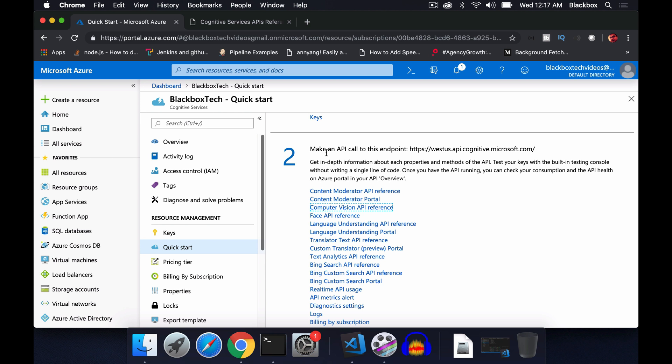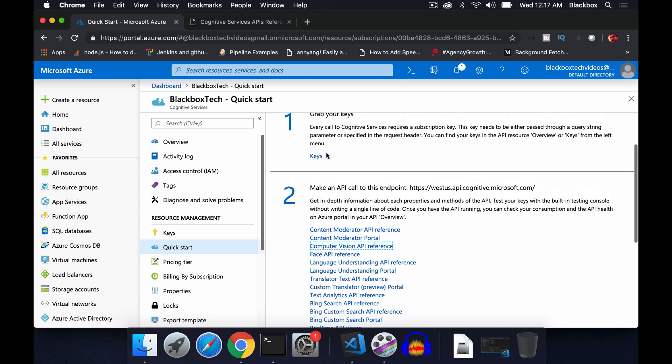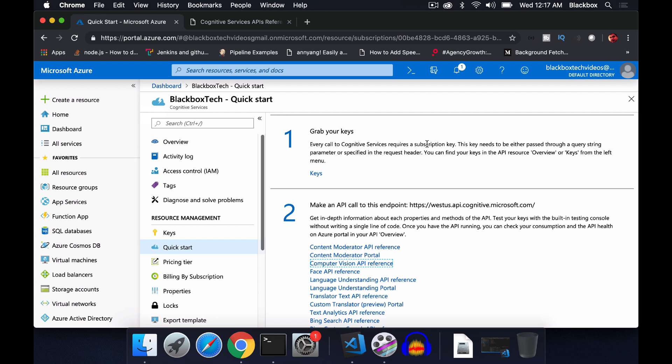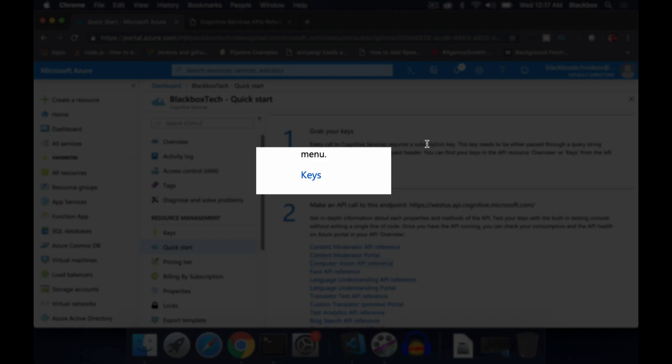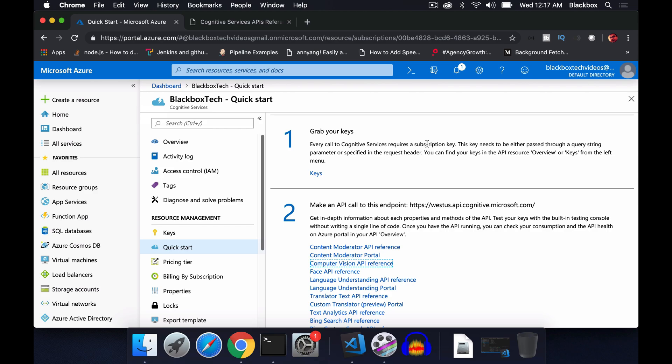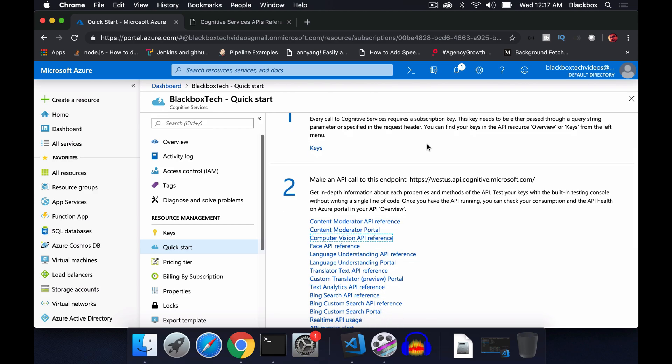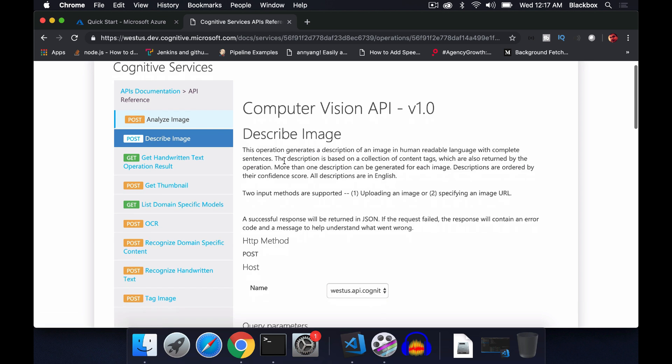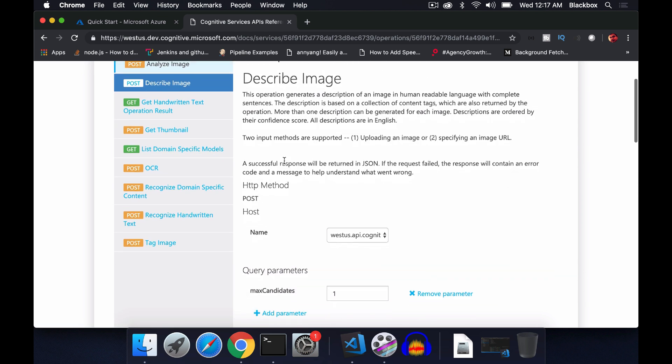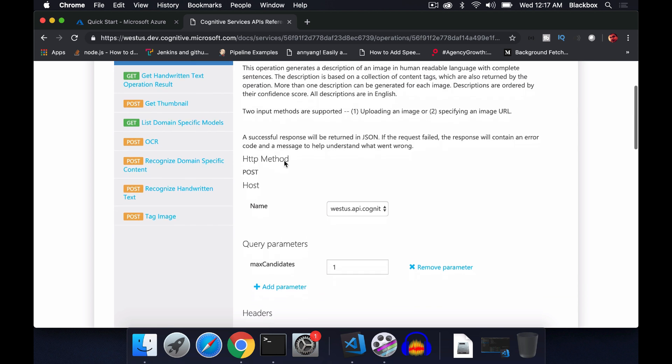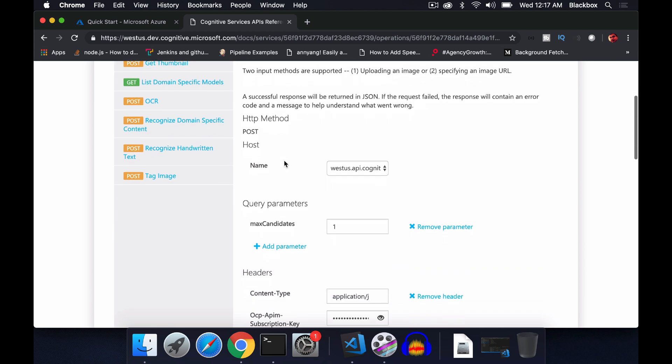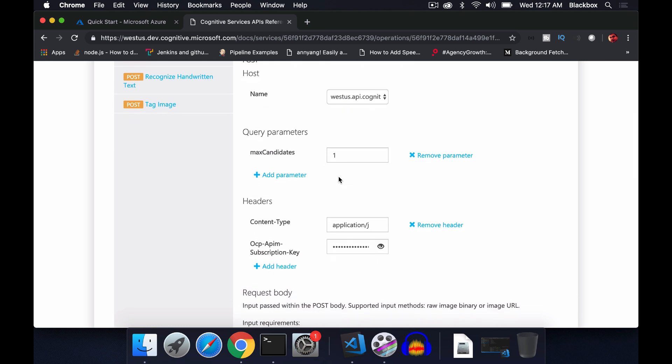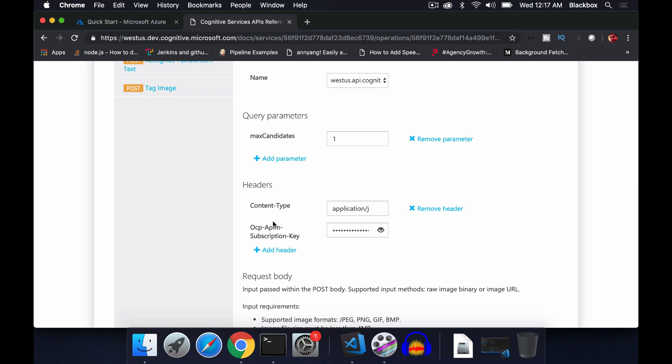This is the same process. First you need to create a resource for cognitive services, and then you will get two keys. Either one key will work here. This is the API console, and I will be working with describe image features.